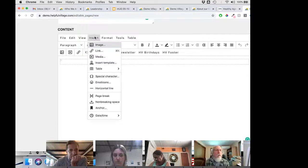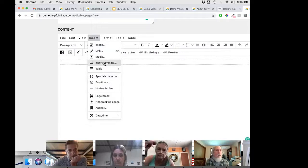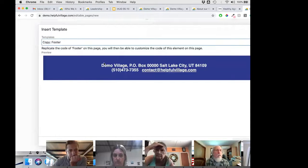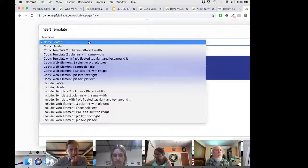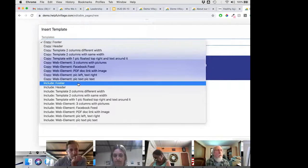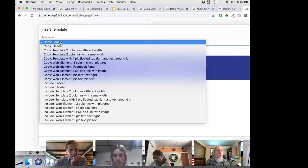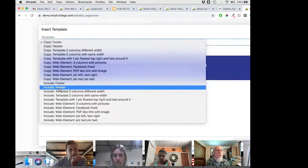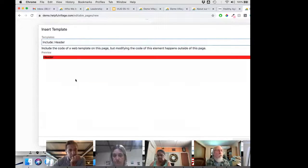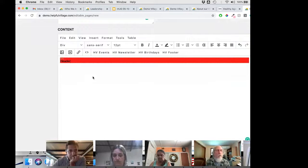Next, I go to insert, then 'insert templates,' and choose the templates I want from the available list. For the header, I want to use include, because it's going to be the same for all pages. I save, and now we have a header on this page.